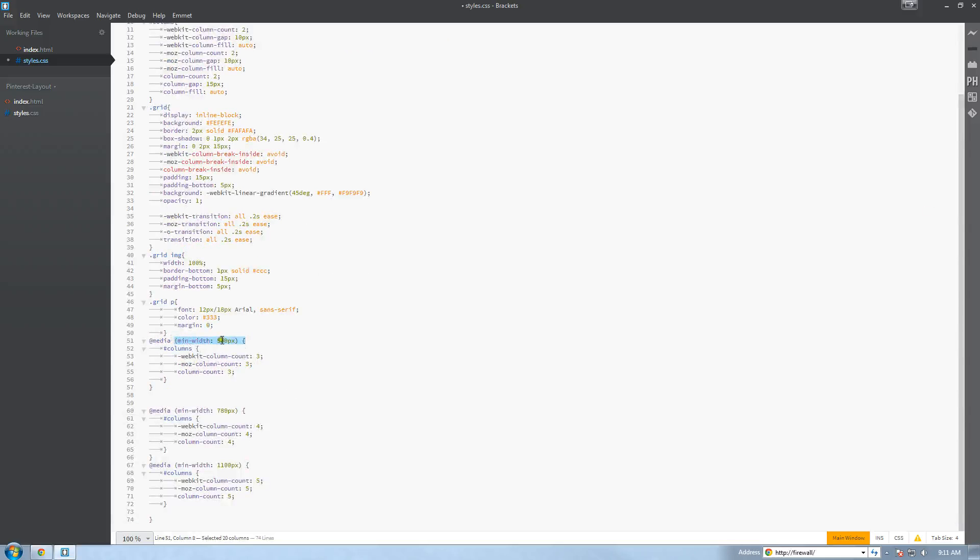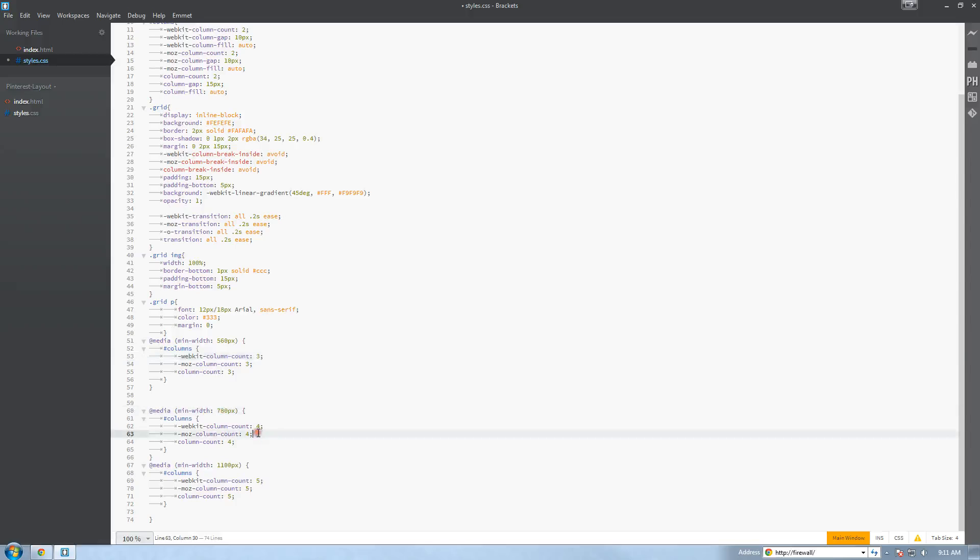So we're saying at 500 pixels width, 560 pixels width, we want 3 columns to be achieved. At 780 width we want 4 columns to be achieved.